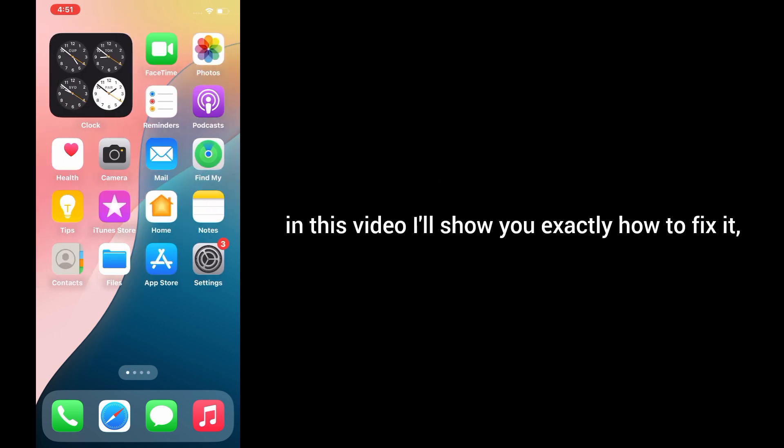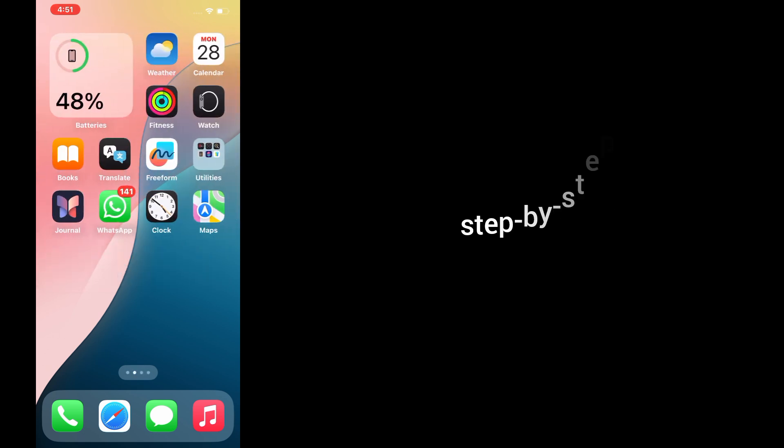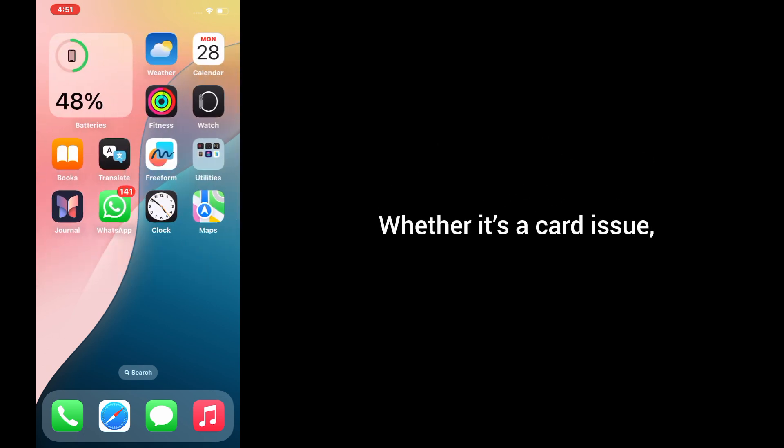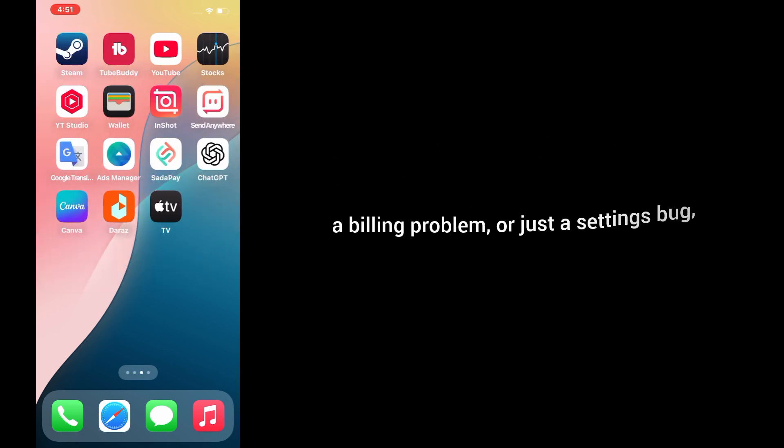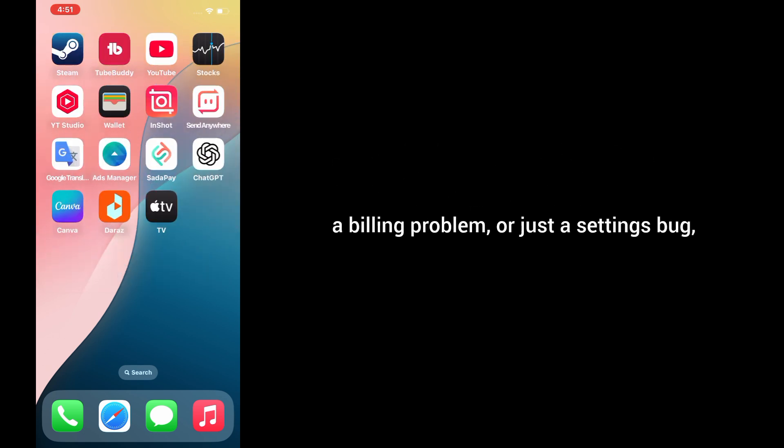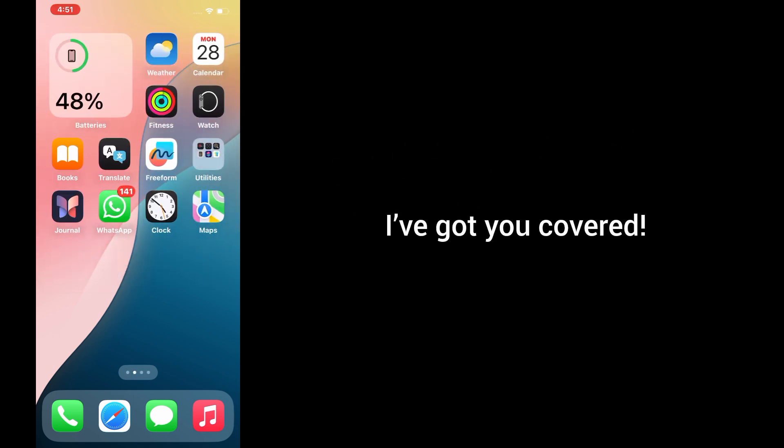In this video, I'll show you exactly how to fix it step by step. Whether it's a card issue, a billing problem, or just a settings bug, I've got you covered. Let's get started.